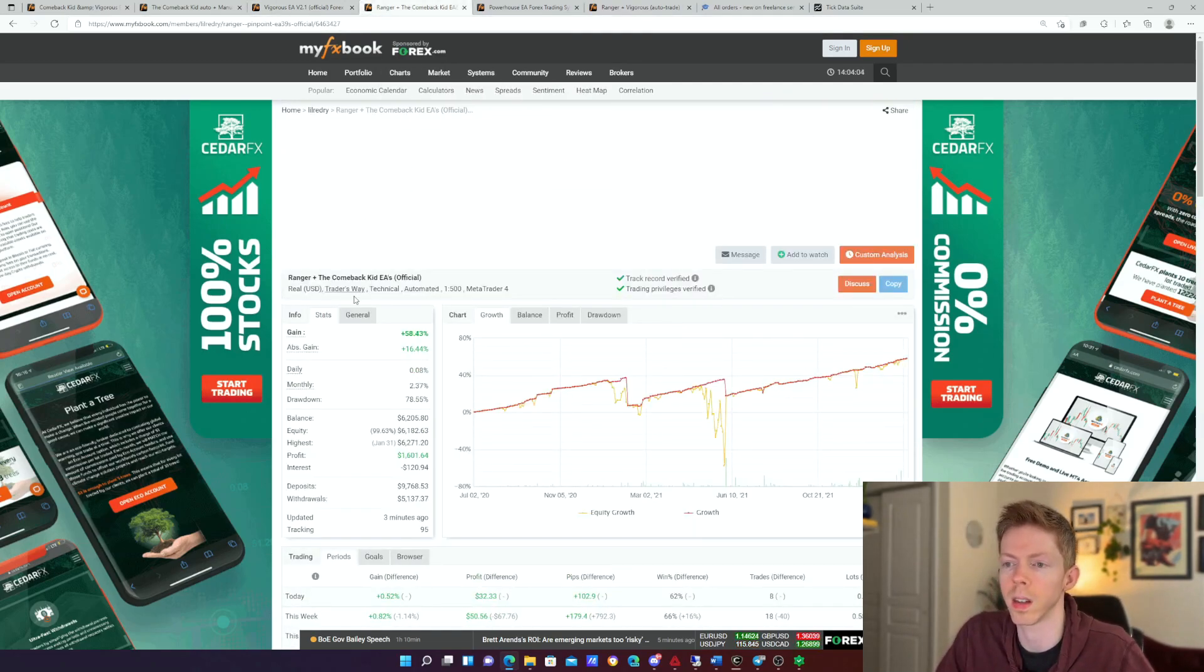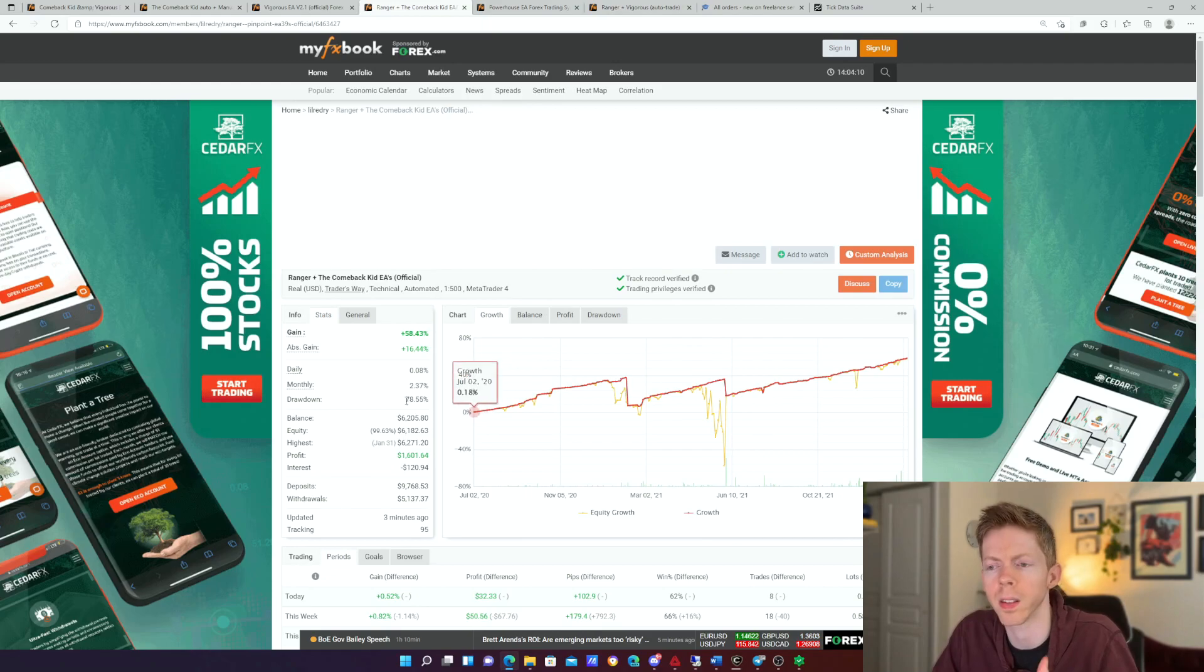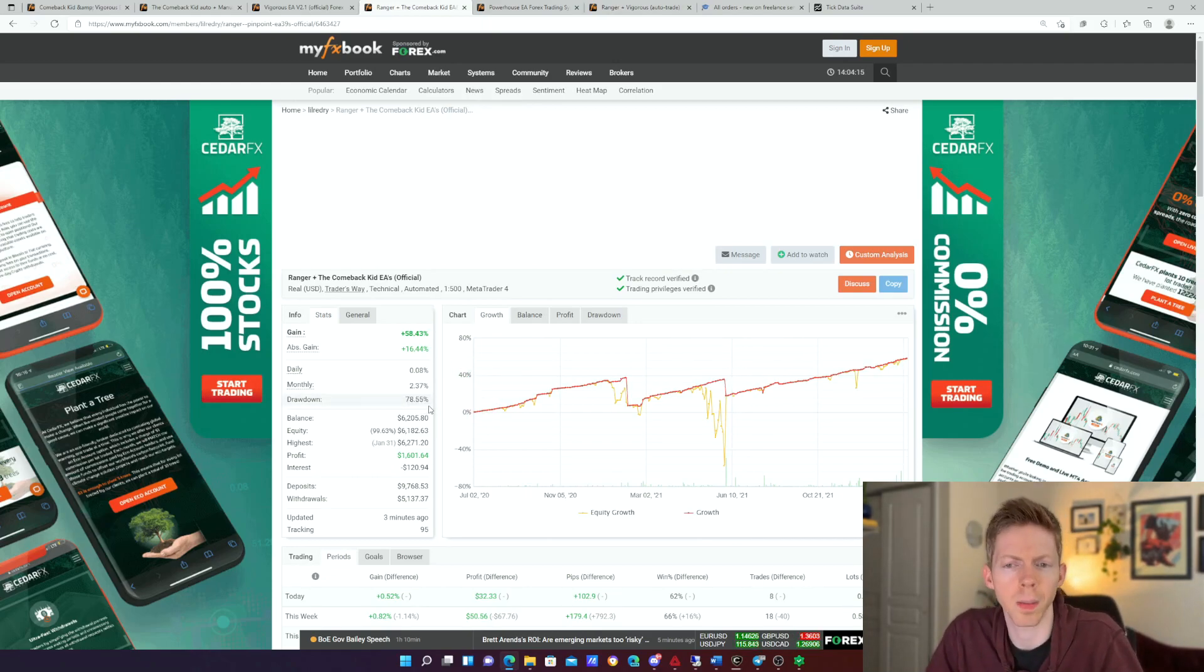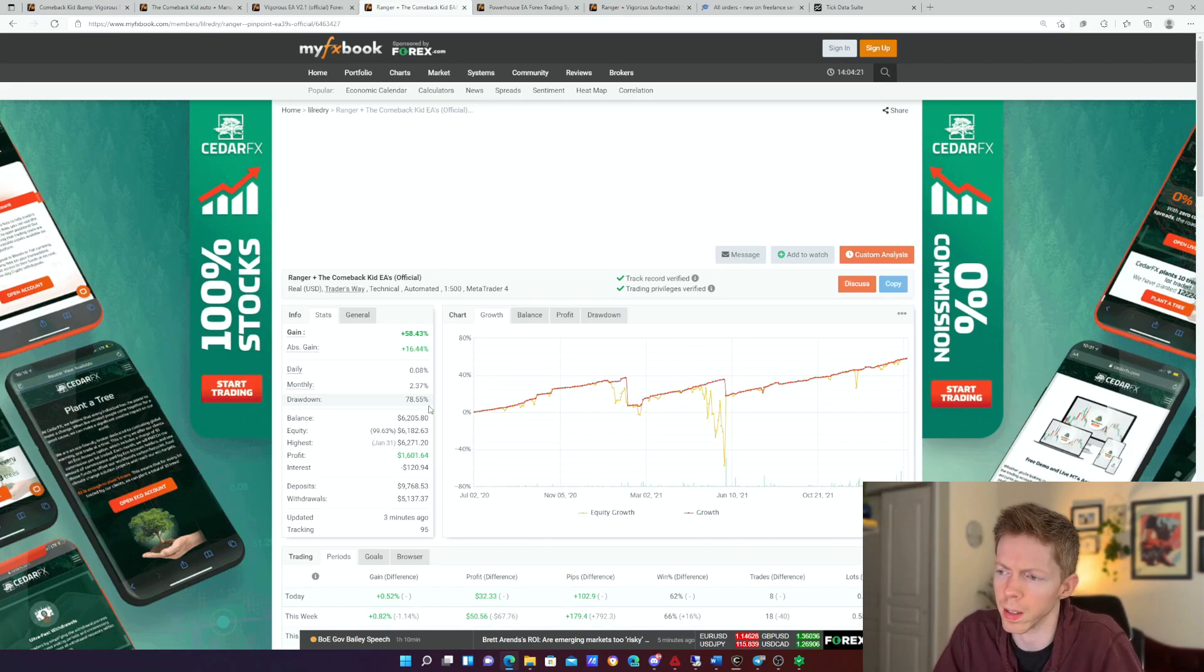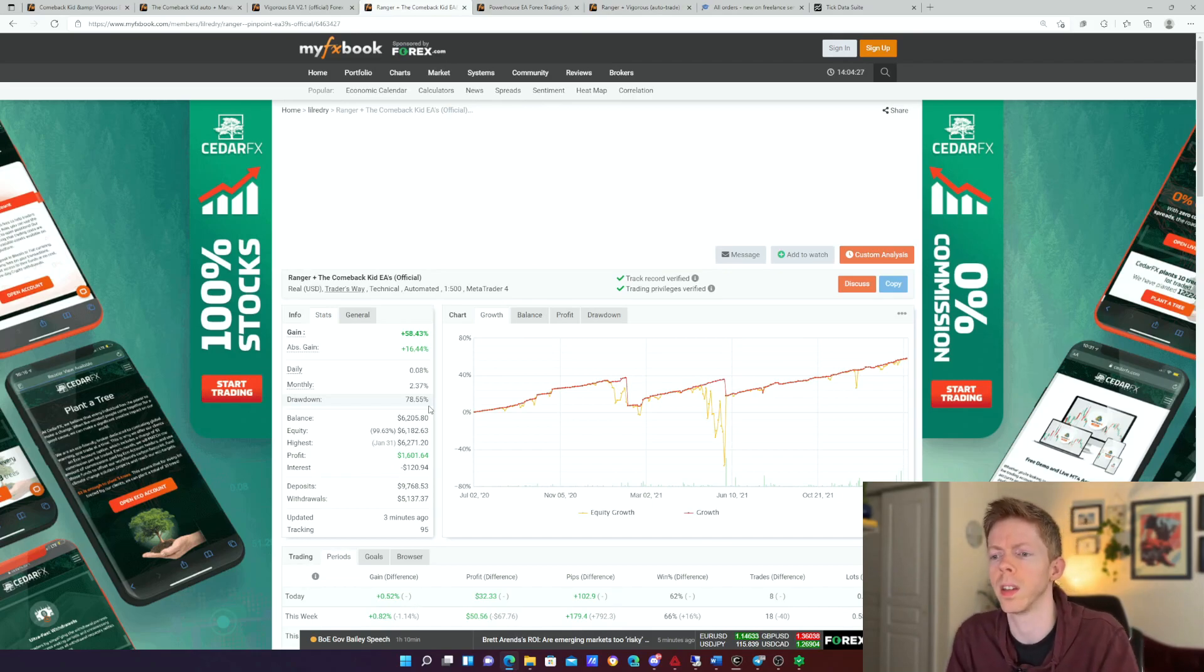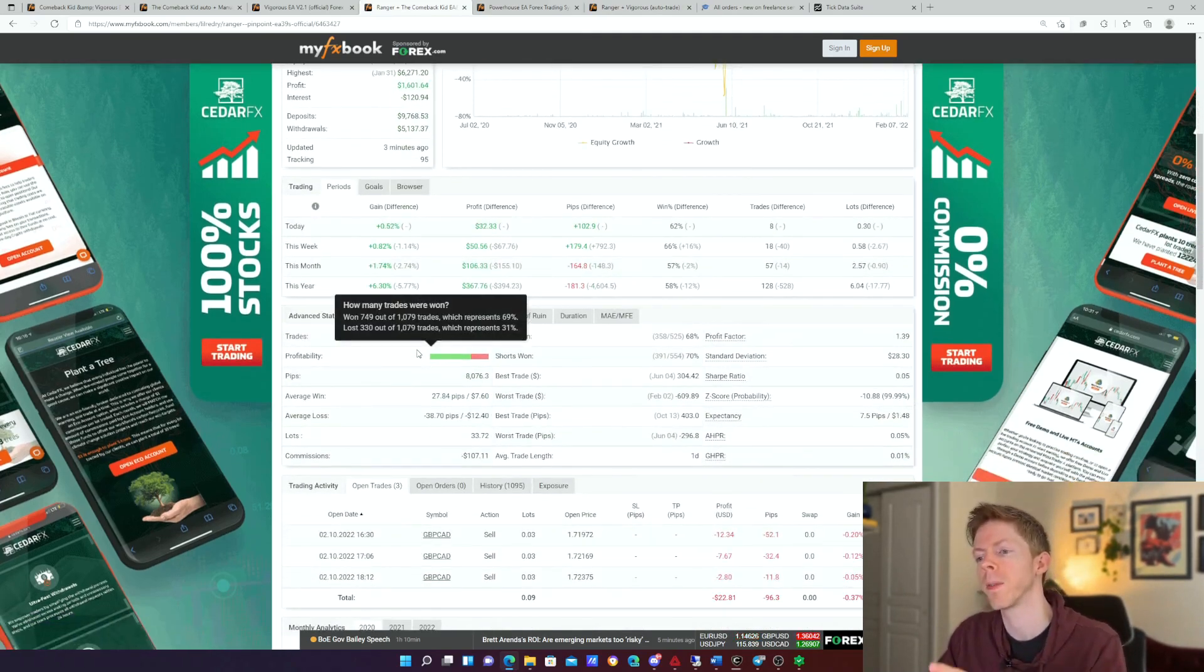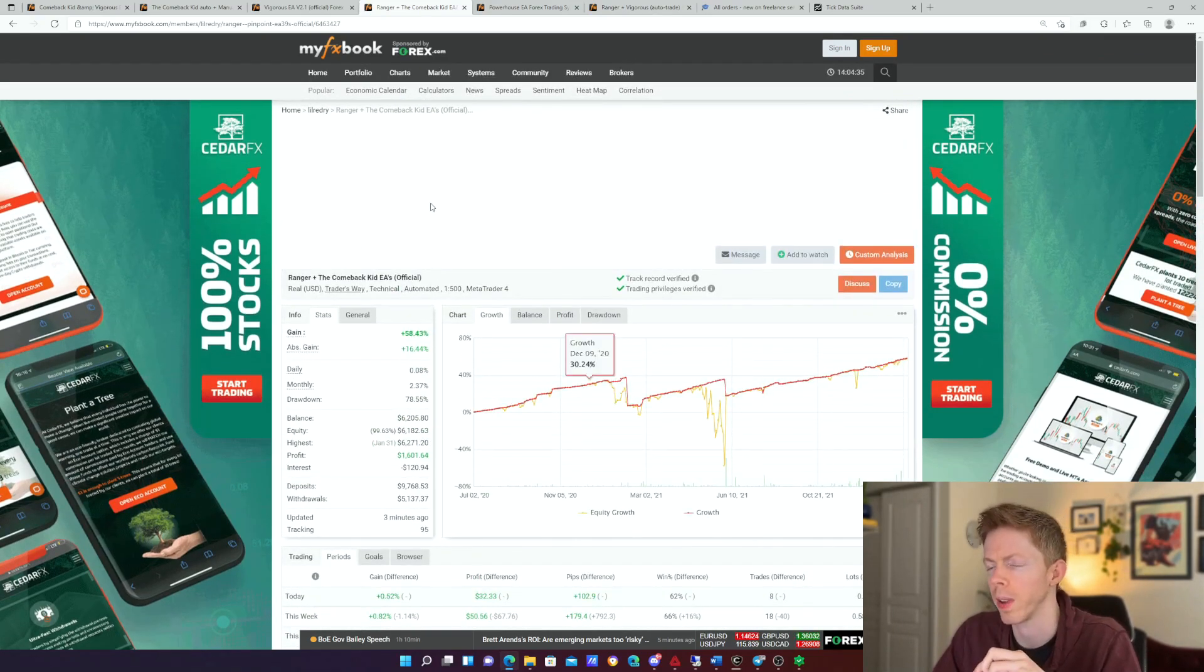This is another account, Ranger and Comeback Kid. This is running both of them together. This has been going since June 2nd of 2020. So this is one of my longer running accounts. It does have the largest drawdown of 78%. This account is more about progression than the drawdown and profit. I add an additional $200 deposit to this account over time to help with the compounding. So I do a $200 deposit every single month to grow this account, and it started with $1,000. So that is an investing and a trading profit combination to help grow this account at a faster pace.